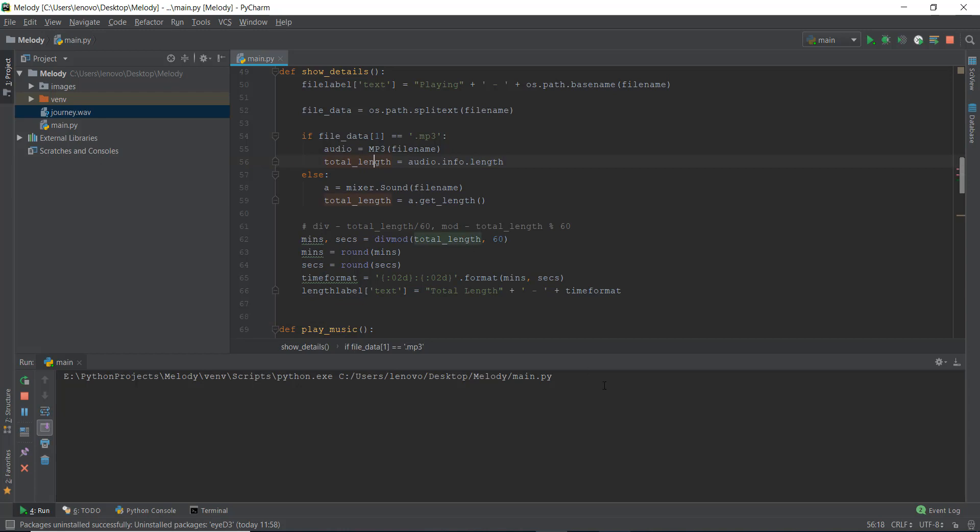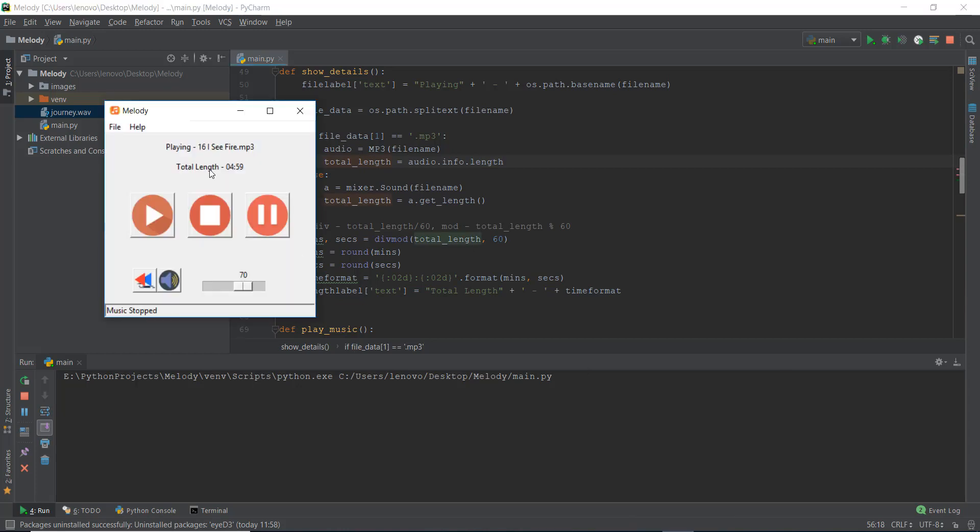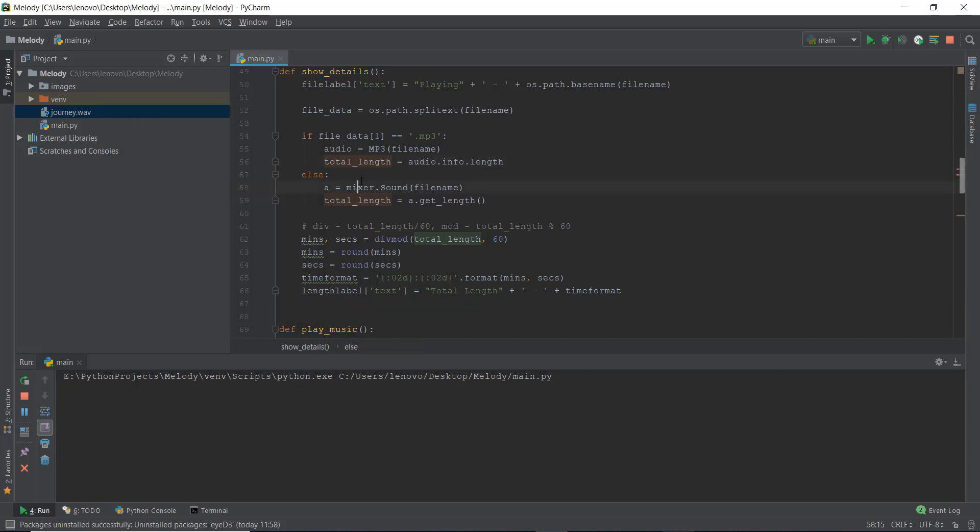Congratulations guys, we have finally learned how to find out the total length of any kind of music file inside our music player. And this else condition just doesn't stand for dot wave files, it stands for all the other music files, for example, OGG, etc. So this dot sound will be able to handle any other file.